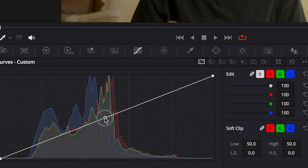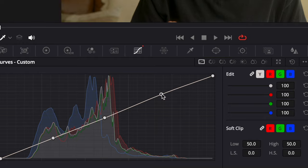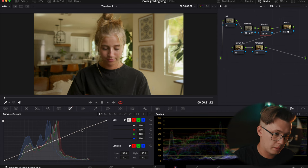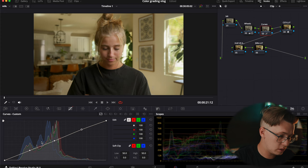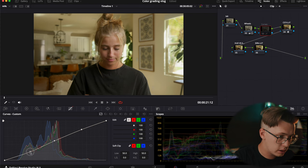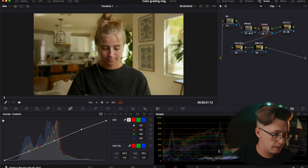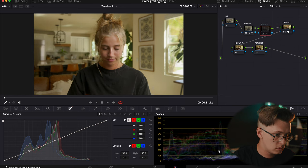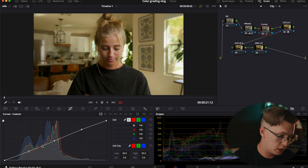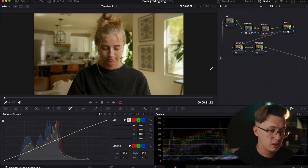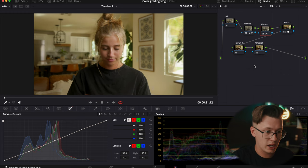Next I move on to my curves. I like adding three points most of the time. I'll bring it slightly down to make my highlights go a little bit brighter, then bring my shadows down while watching the scopes — that gives the entire image a little more contrast. Sometimes I like popping up the skin but in this instance I'm just keeping the image as natural as possible.